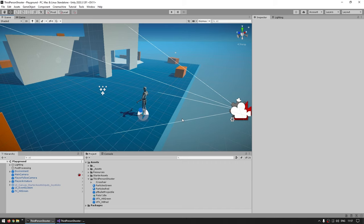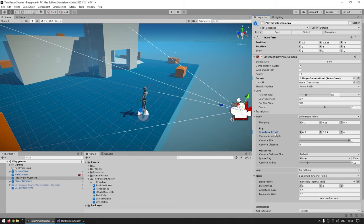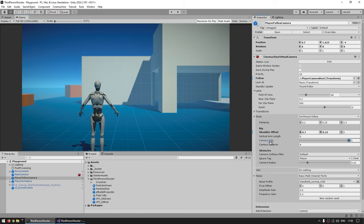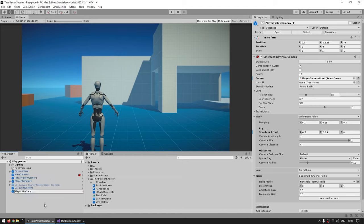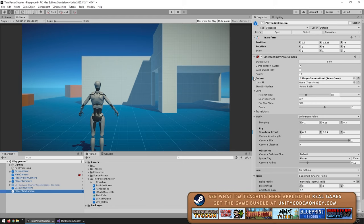The first thing we need is a second virtual camera set up as a shooting camera. Over here is my scene, and the only change I made is on the player follow camera — I put the shoulder offset on these values, so a bit to the right and a bit upwards, and I put the camera side all the way to one. So let's first duplicate the player follow camera, call this the player aimed camera, and to see the difference let's increase the priority to 20 so this is now the active one.